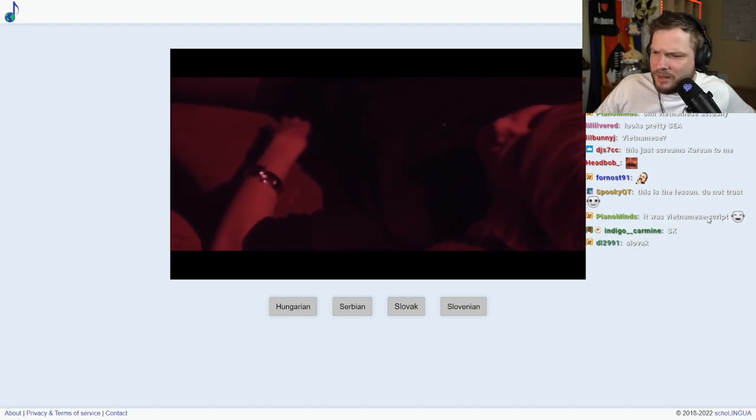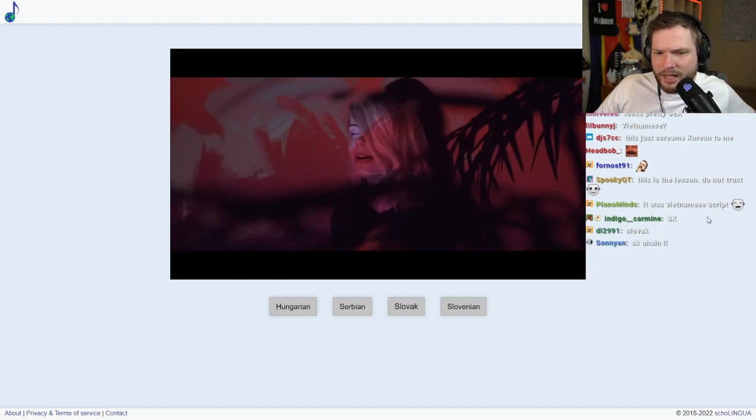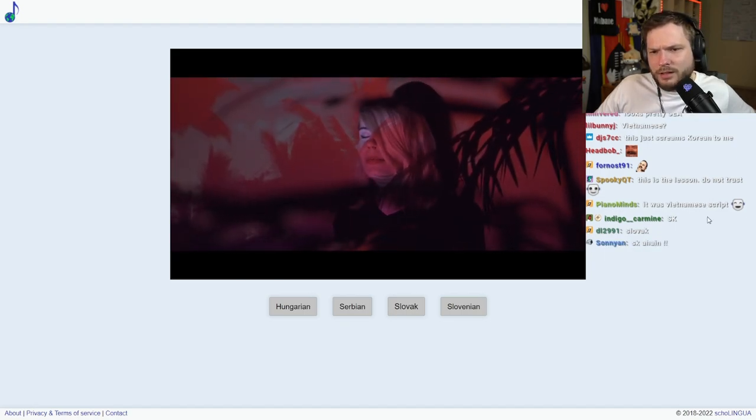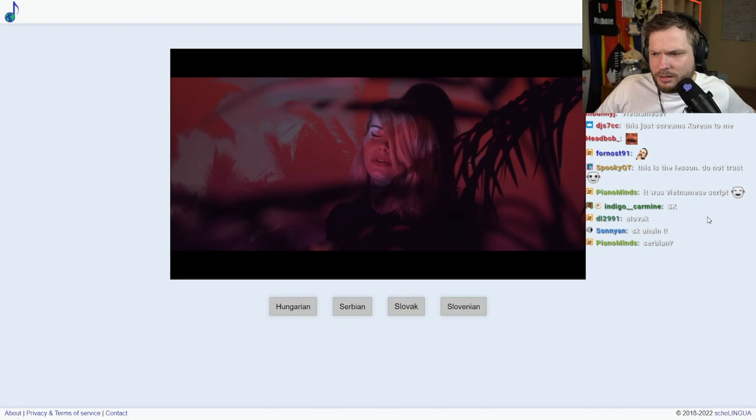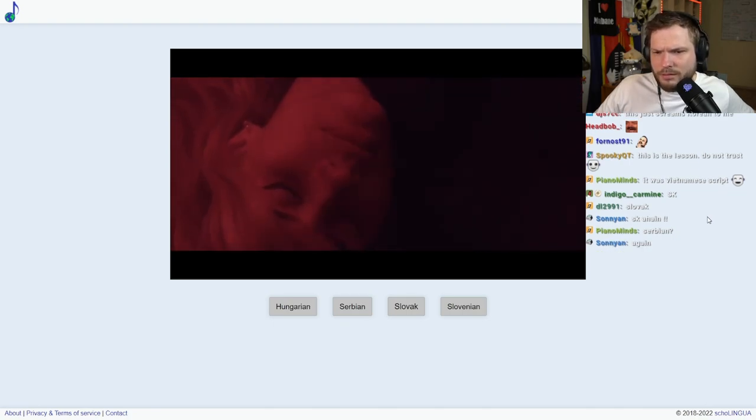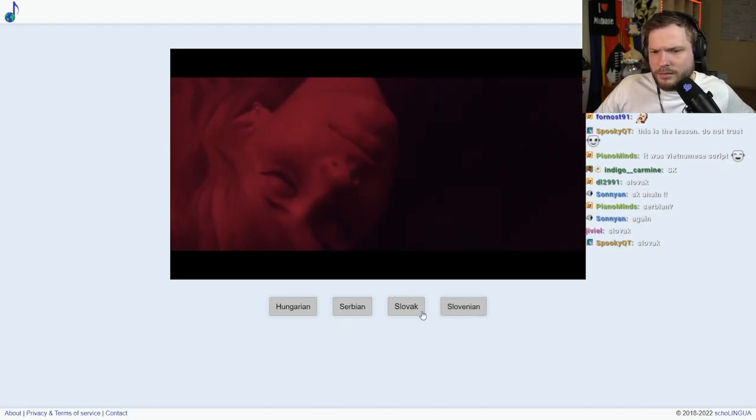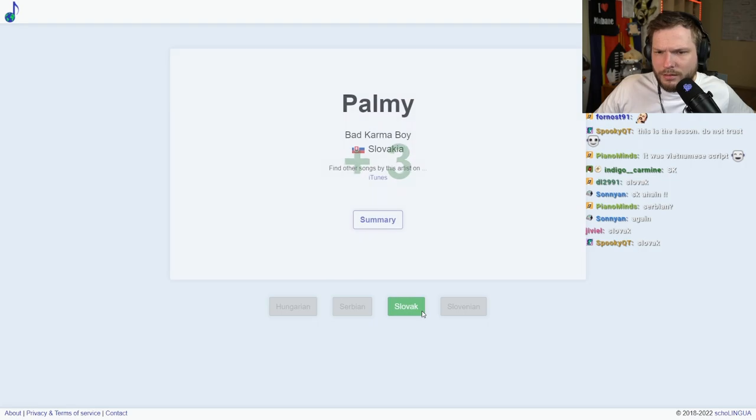Slovenian, maybe? Or is this Slovak again? Okay, nice one, nice one.